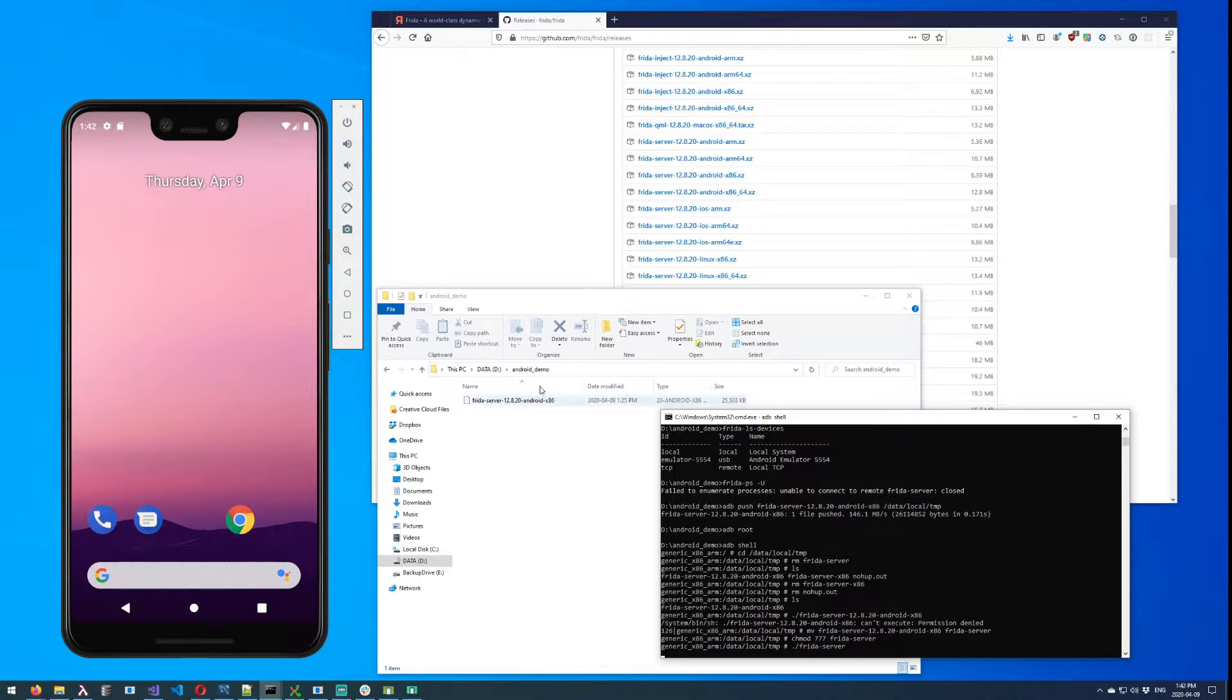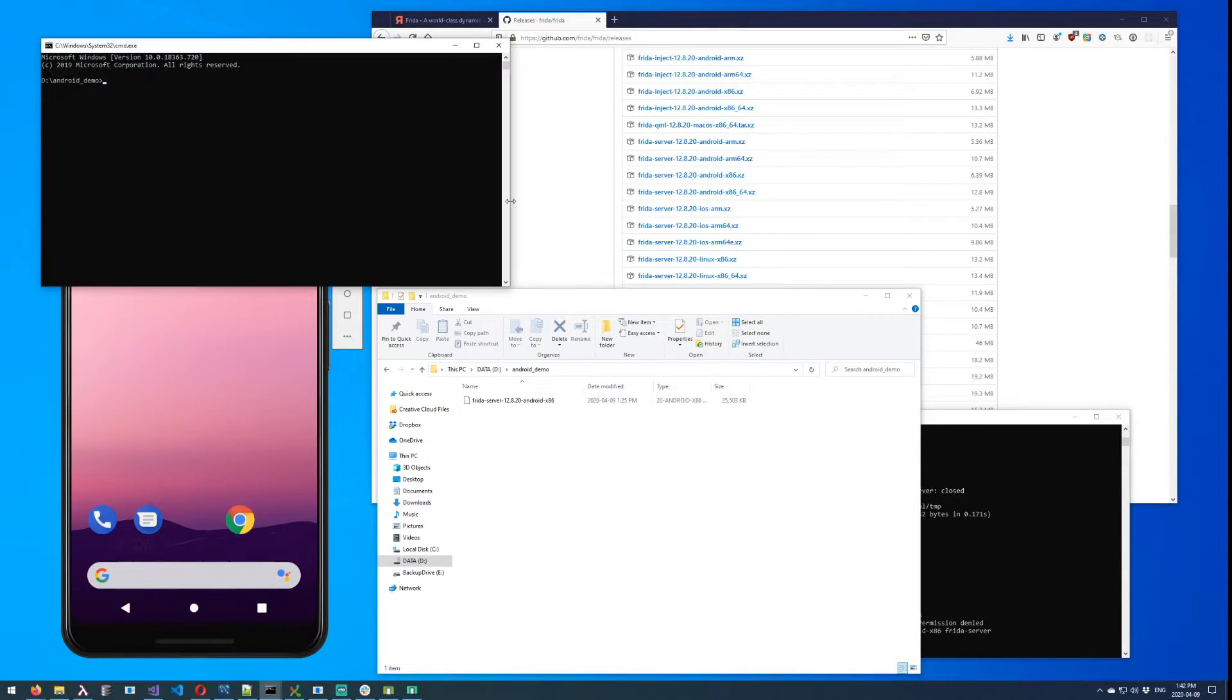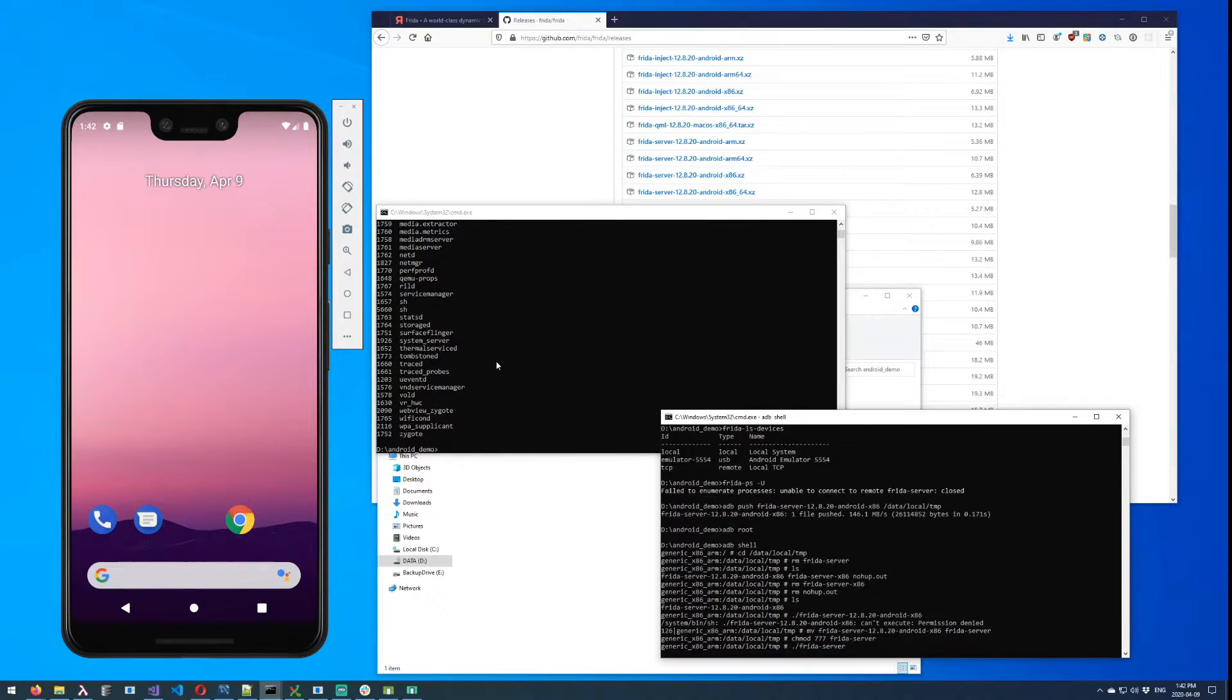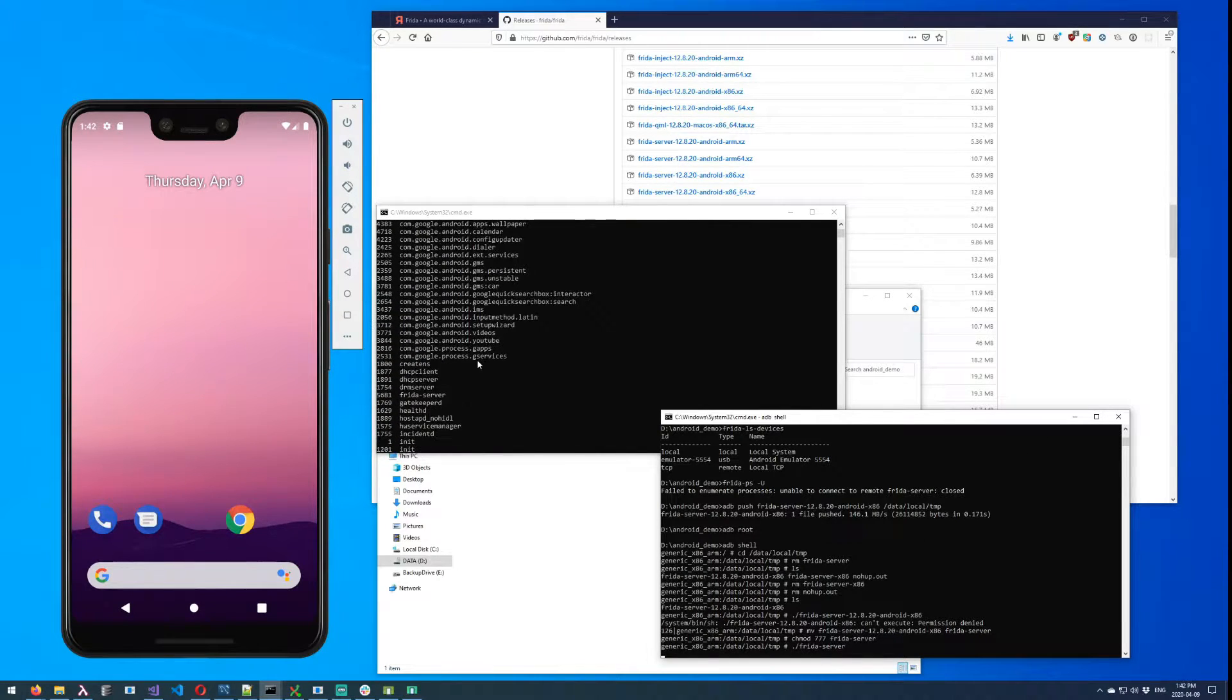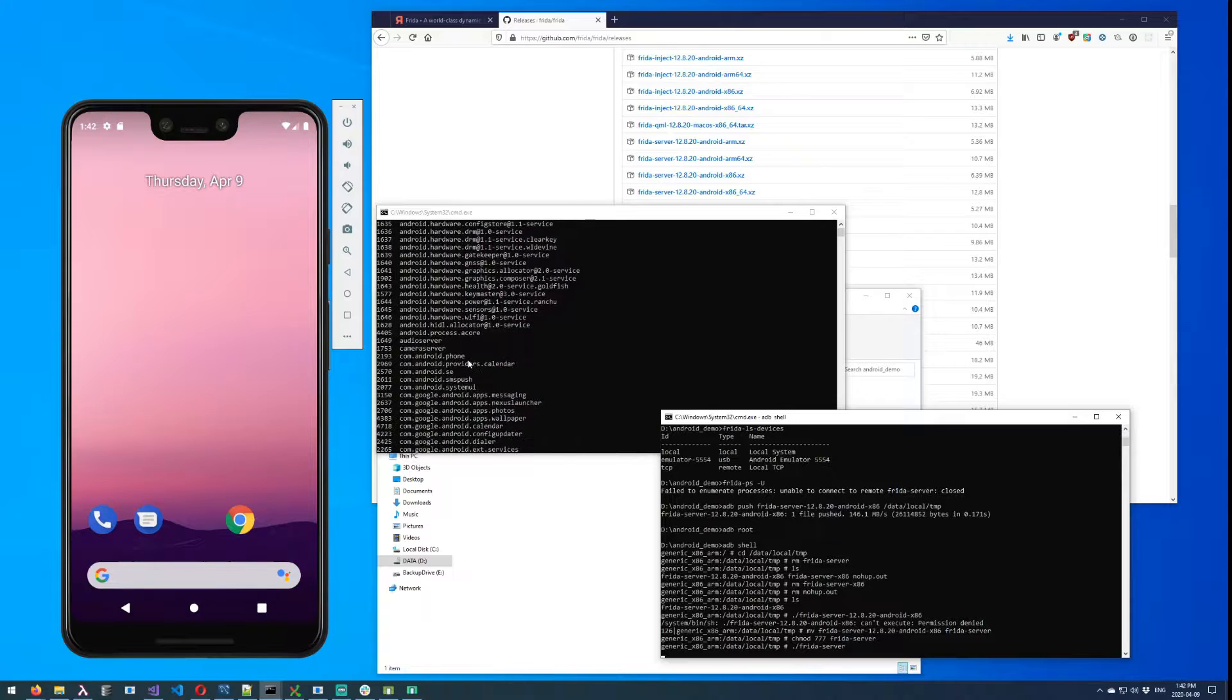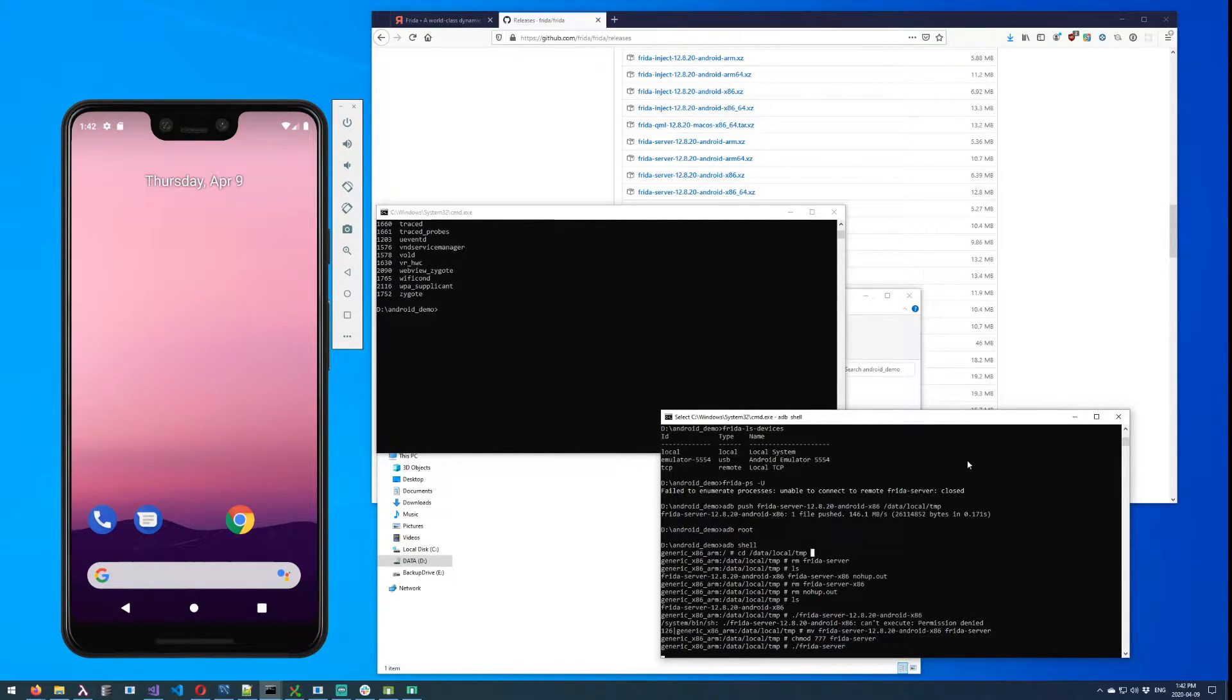And then in theory, you could just run it like this. And now if we spin up another command window and do our frida-ps -U, you'll see that it's working now. Great, so here's a list of running processes on our Android device.